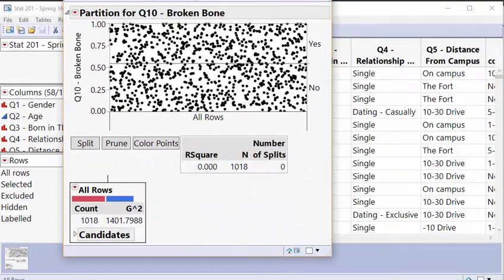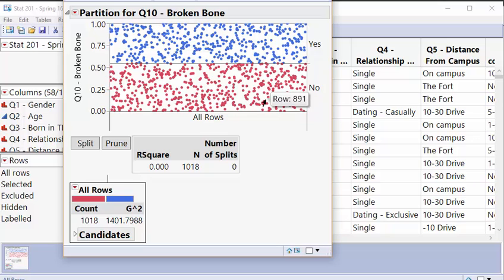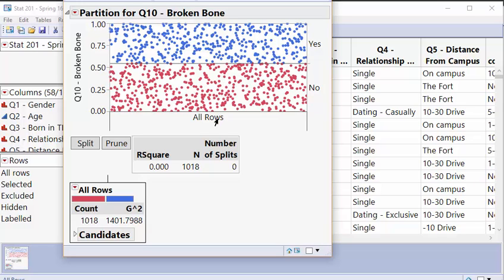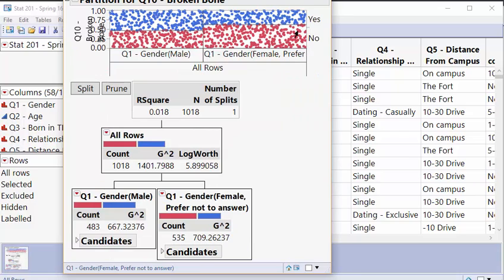Now we can color the points here to go ahead and show us. We have the people who are blue are the people who have broken a bone and the people who are red have not broken a bone. It's about a 50-50 split with more students having not broken a bone. And let's go ahead and split the tree and I will have to move this up so everyone can see what's happening here.